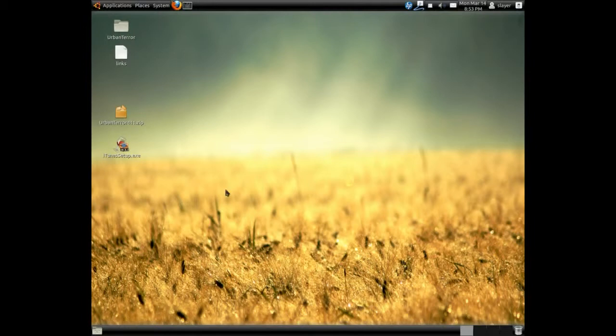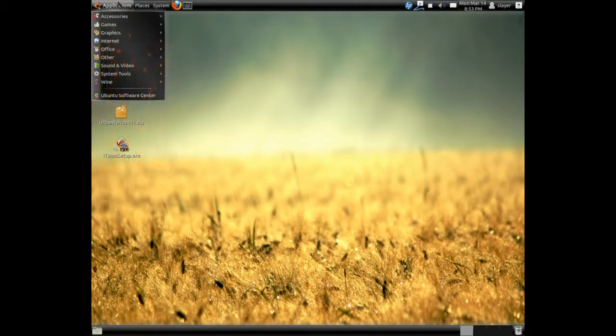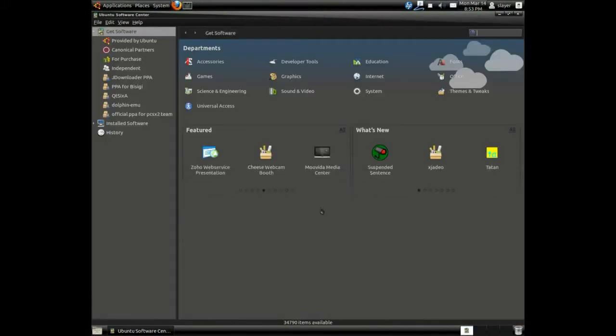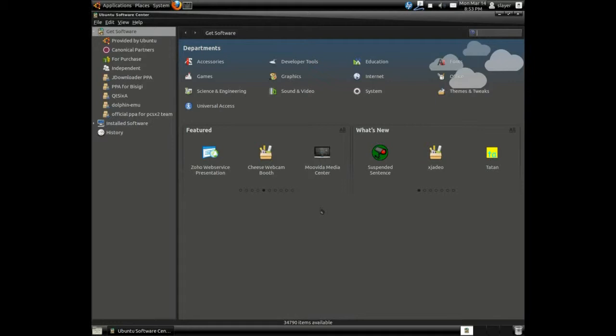So the first thing you need to do is go to your applications and launch Ubuntu Software Center. If you're using KDE, just go ahead and enter Ubuntu Software Center on your search and also install it. So let's go ahead and get started.